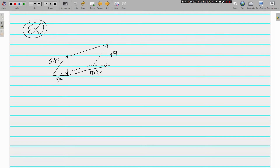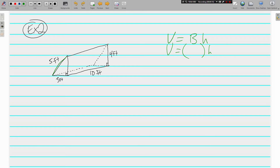In our next example we have a triangular prism. Still the same formula, capital B times H — but this time we're not going to use length times width for capital B. Our base is a triangle, and our bases are congruent, parallel, and opposite. The area of a triangle is one half times the base of the triangle times the height of the triangle. Don't get confused: capital B is the area of the base — that's everything in parentheses — while lowercase b is just the base of the triangle.